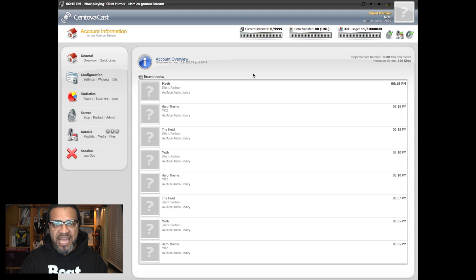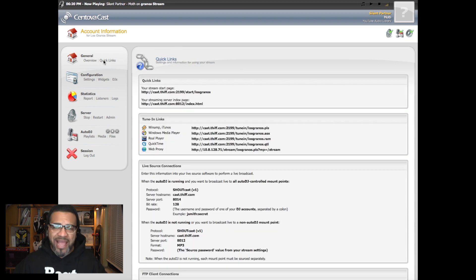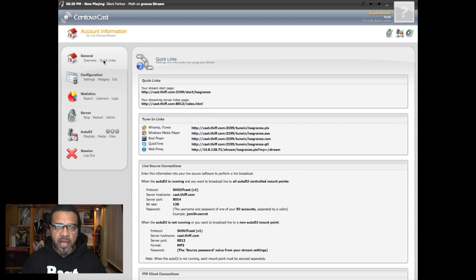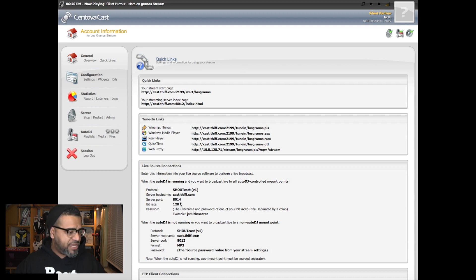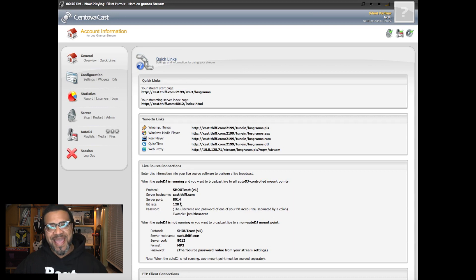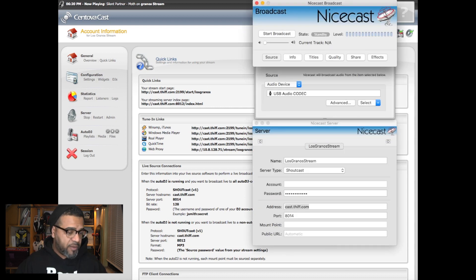I'm going to show you how to use Nicecast first. The first thing you want to do is go to your quick links. Here is all the information you need to enter into the Nicecast software — your host name, your port name, and your bit rate. You don't really have to worry about the bit rate, but everything else is very important: the cast address and port 8014 are what you need to log in.